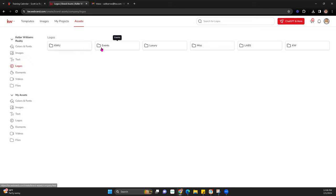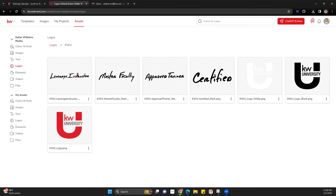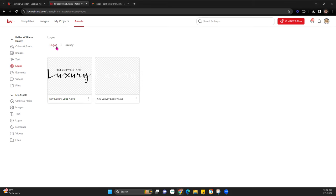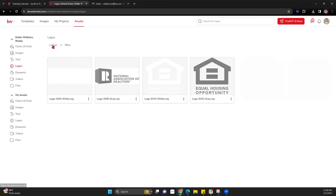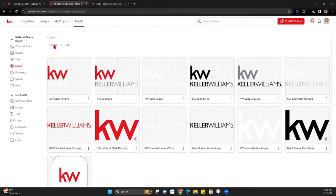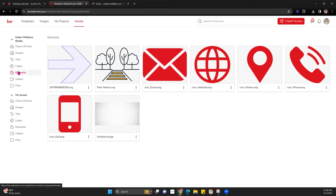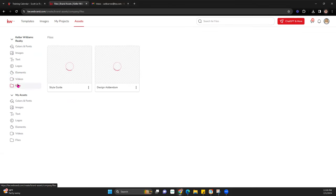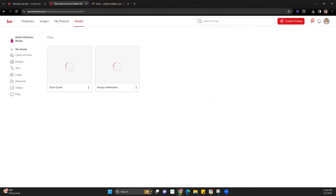They have logos including Keller Williams University — these are actually new since the last time I taught this class. You have Events, which is primarily Red Day. Luxury logos for luxury agents. Miscellaneous includes your NAR and Equal Housing Opportunity logo. Labs, and then Keller Williams generic KW logos. Next is Elements — various icons you can use on your designs, like email, website, icon marker, phone. They also have PDF files including their style guide and design guide.